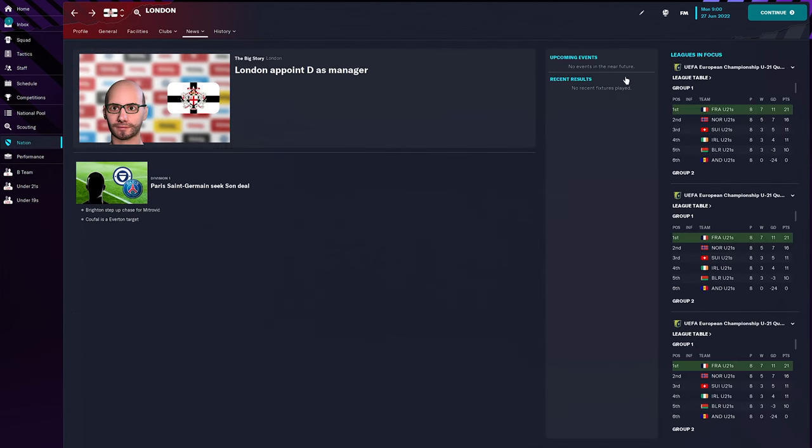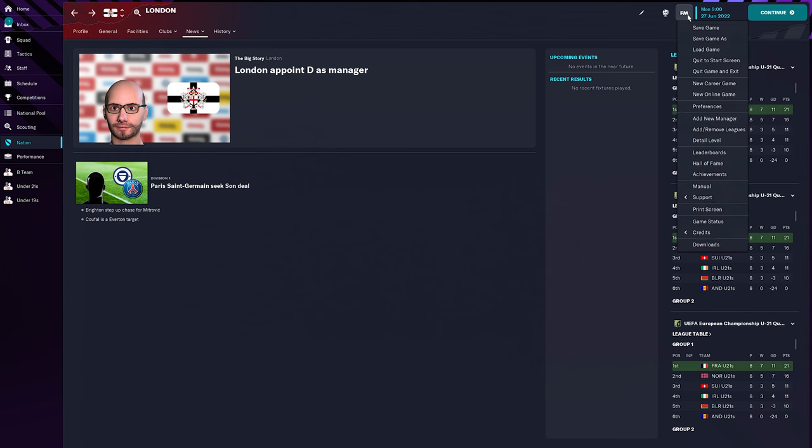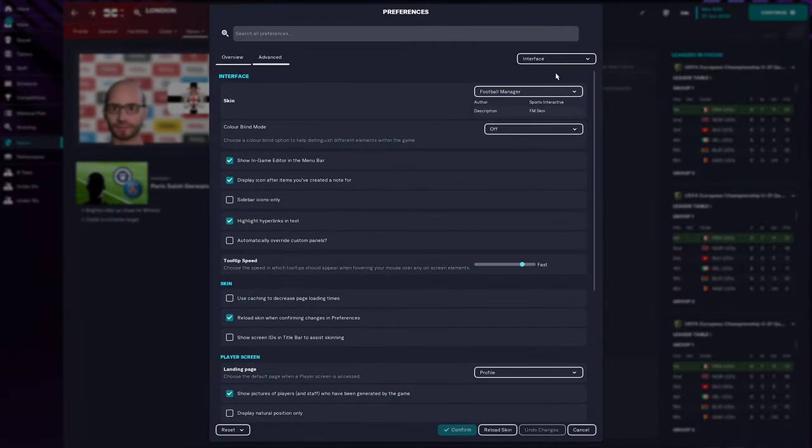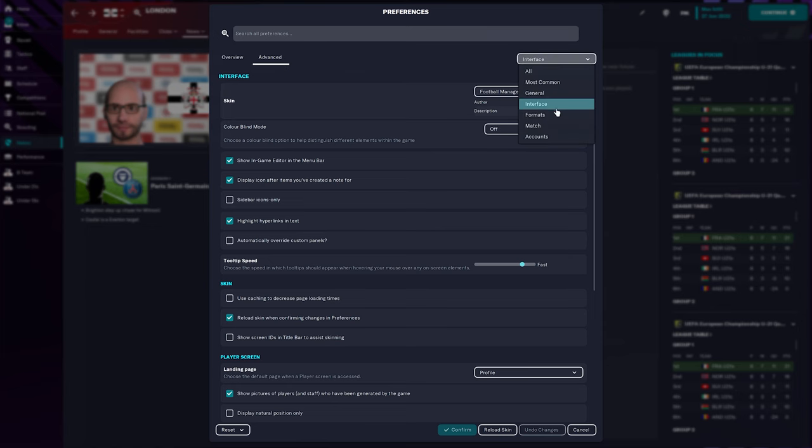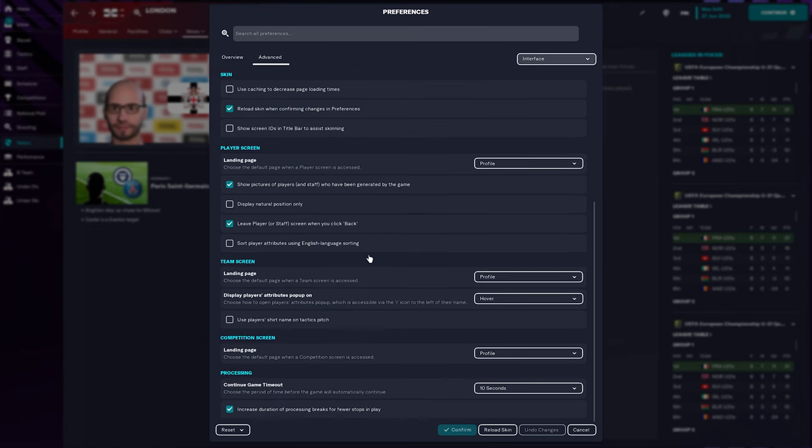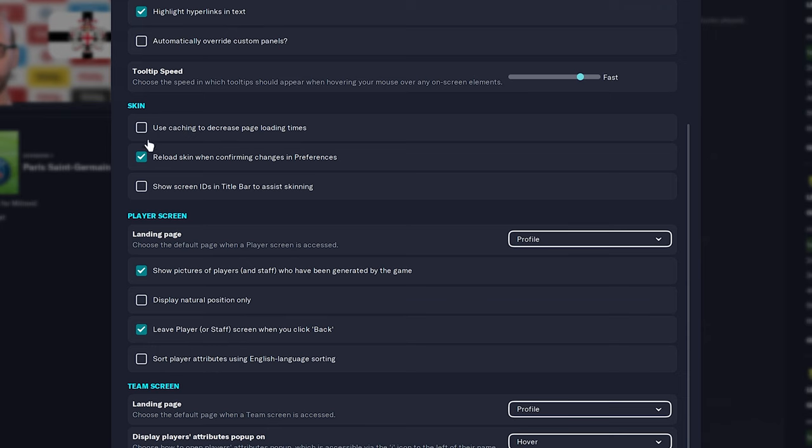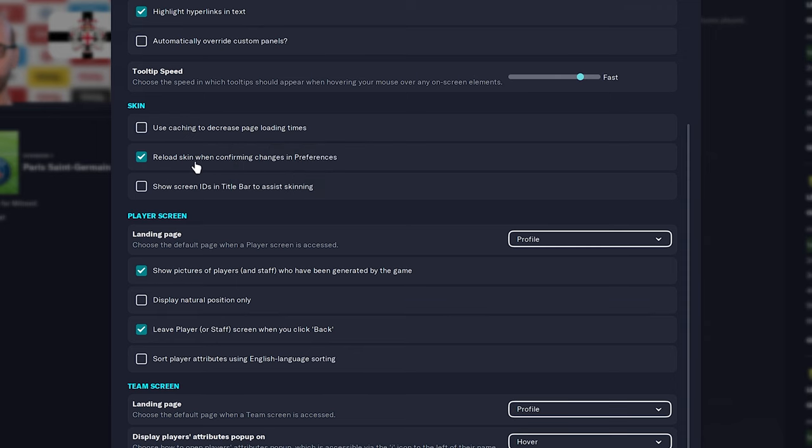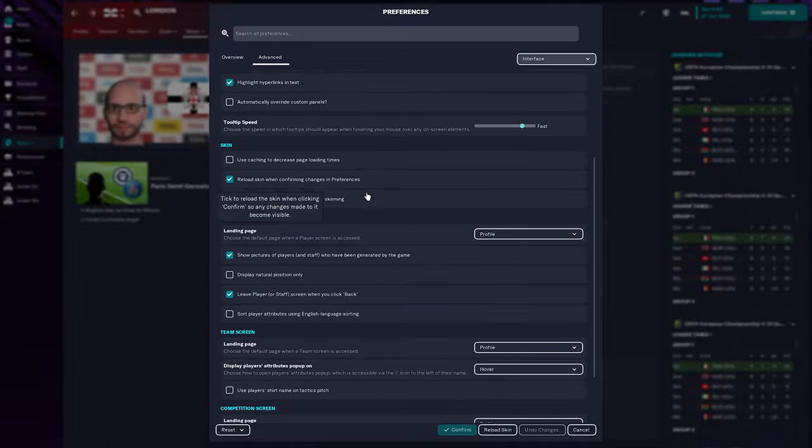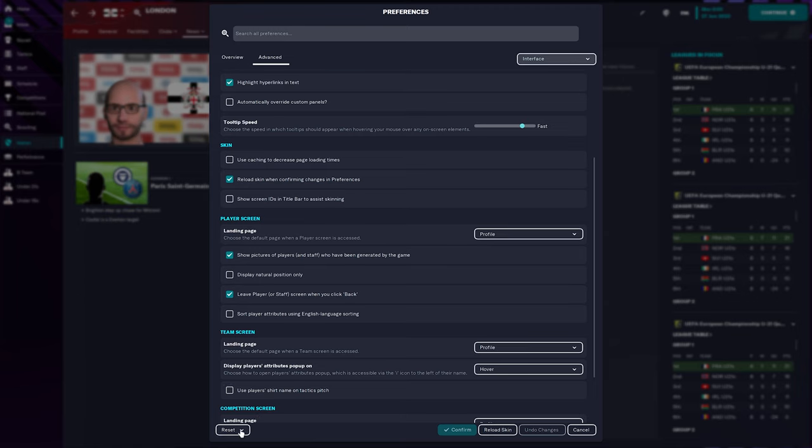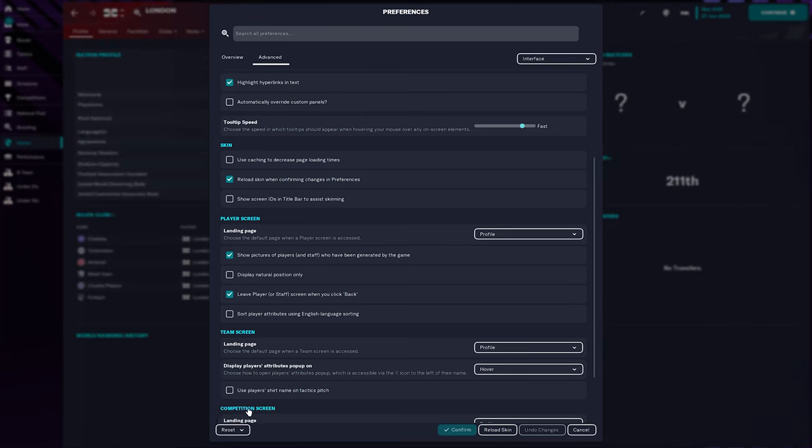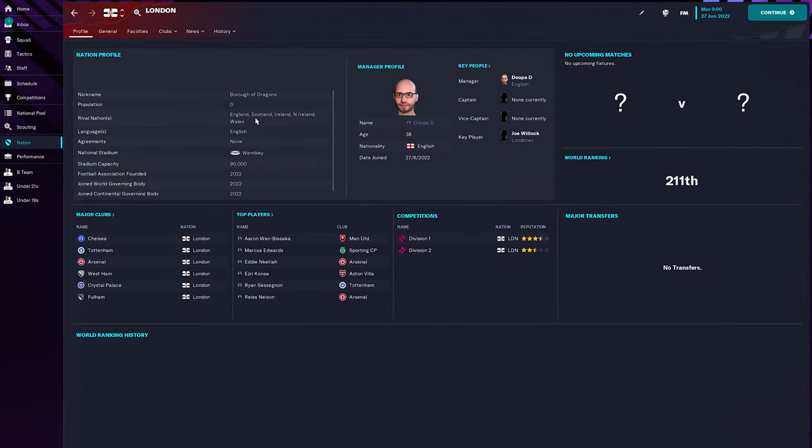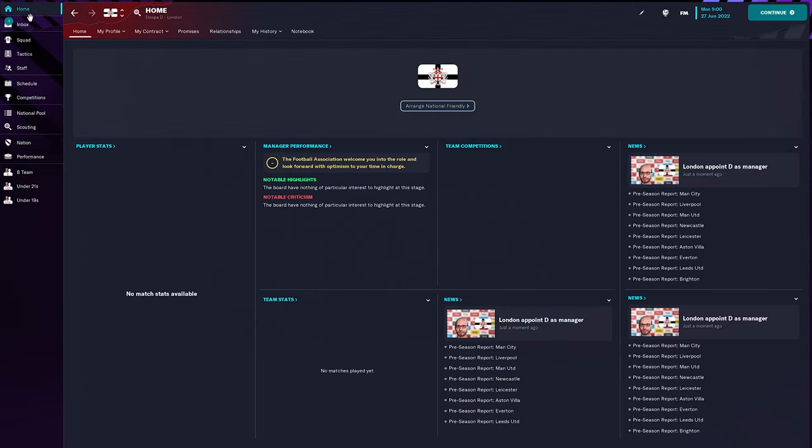So if that's not showing anywhere for you, what you want to do is you want to go to the menu and go to preferences. And then you want to make sure you're on advanced, go to interface. And what you need to make sure is where it says skin, this is unticked. Use caching to decrease page loading times and tick reload skin when confirming changes in preferences. Once that's done, you can then go down to the bottom and go to reset and clear cache. And then you want to reload skin. And that is it.